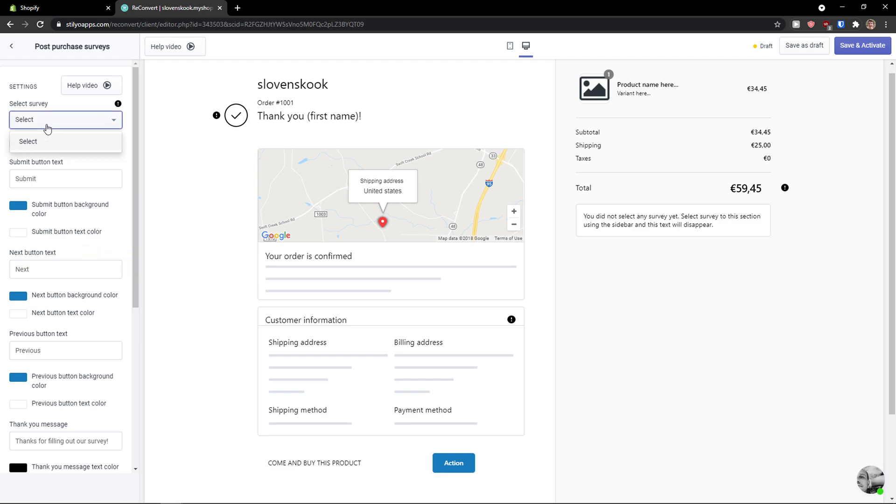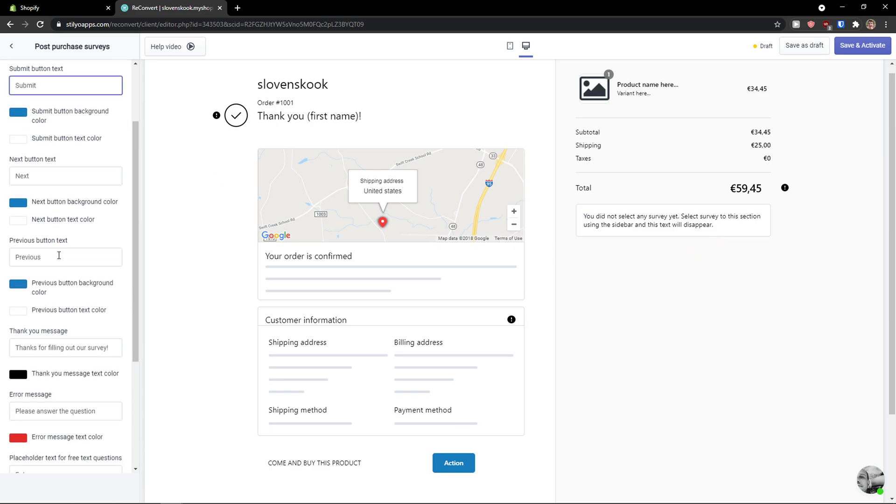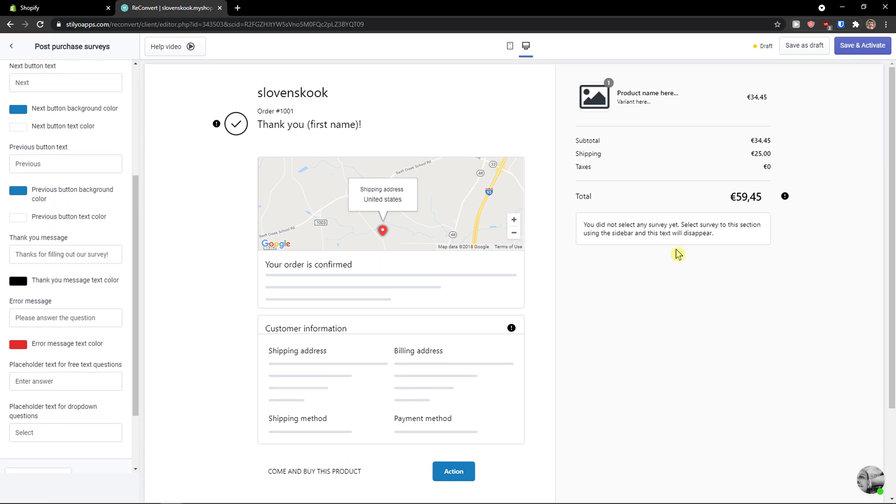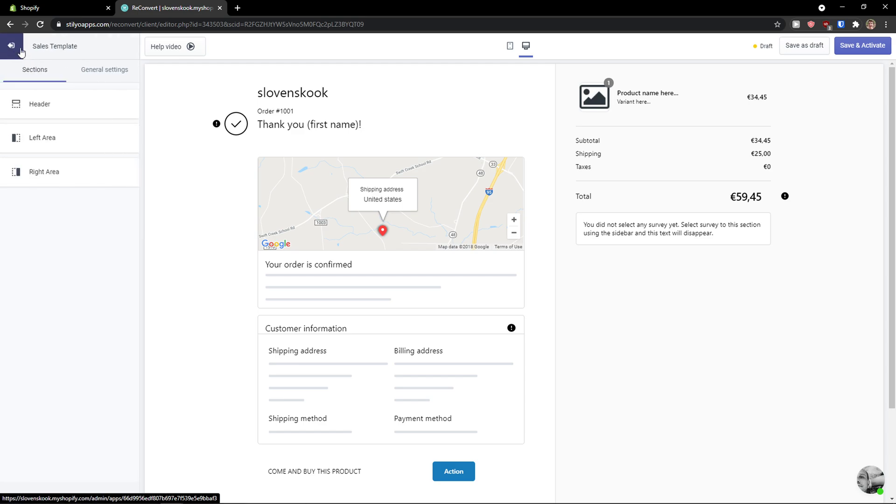And now select the survey. If you have some kind of survey, you can easily edit here. Then submit button text, next button text, previous button text. You can edit it as much as you want. This is how it really works. It's pretty straightforward, pretty simple.